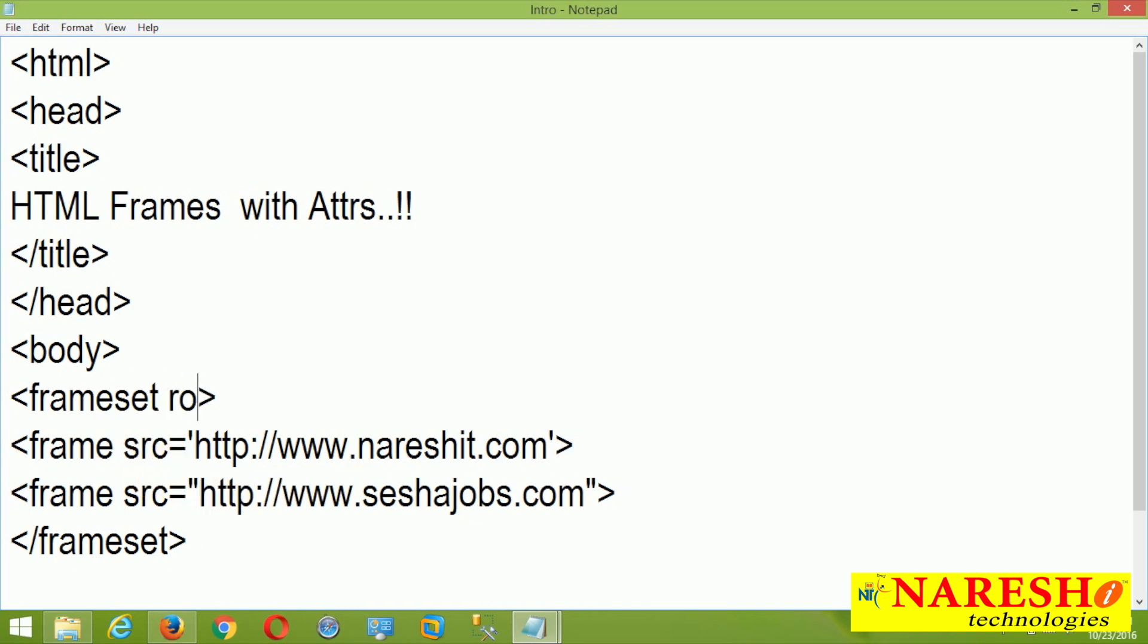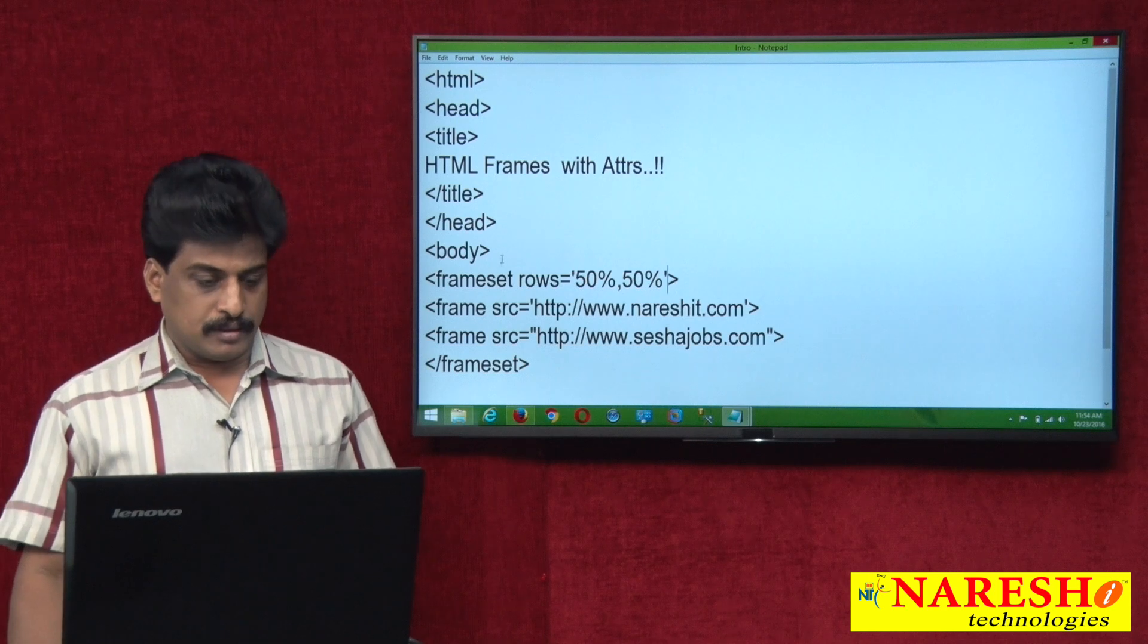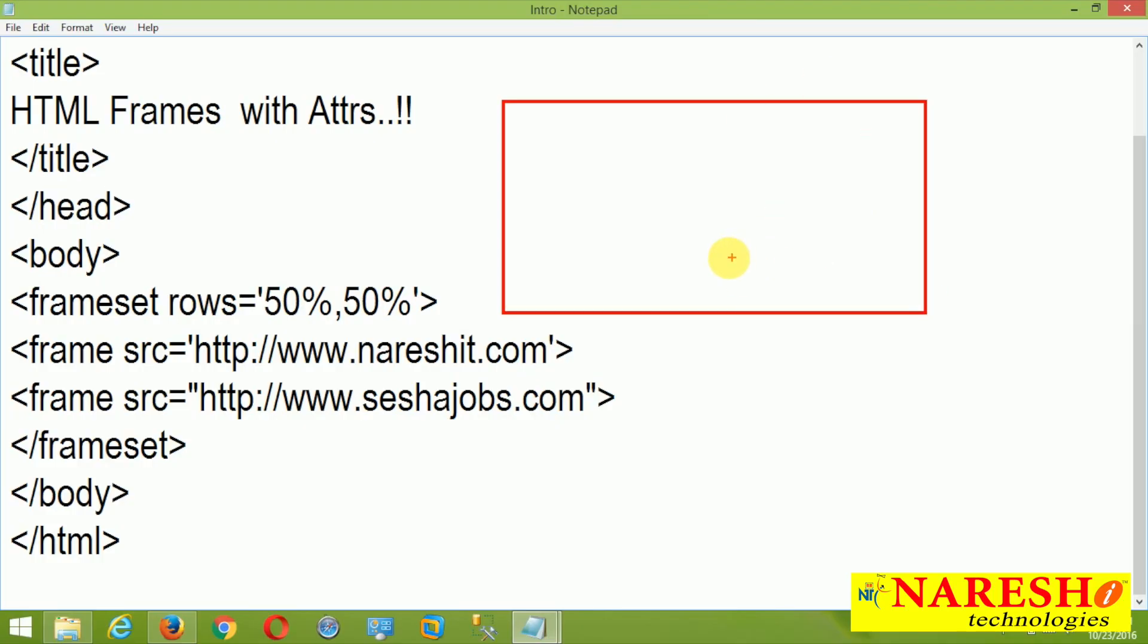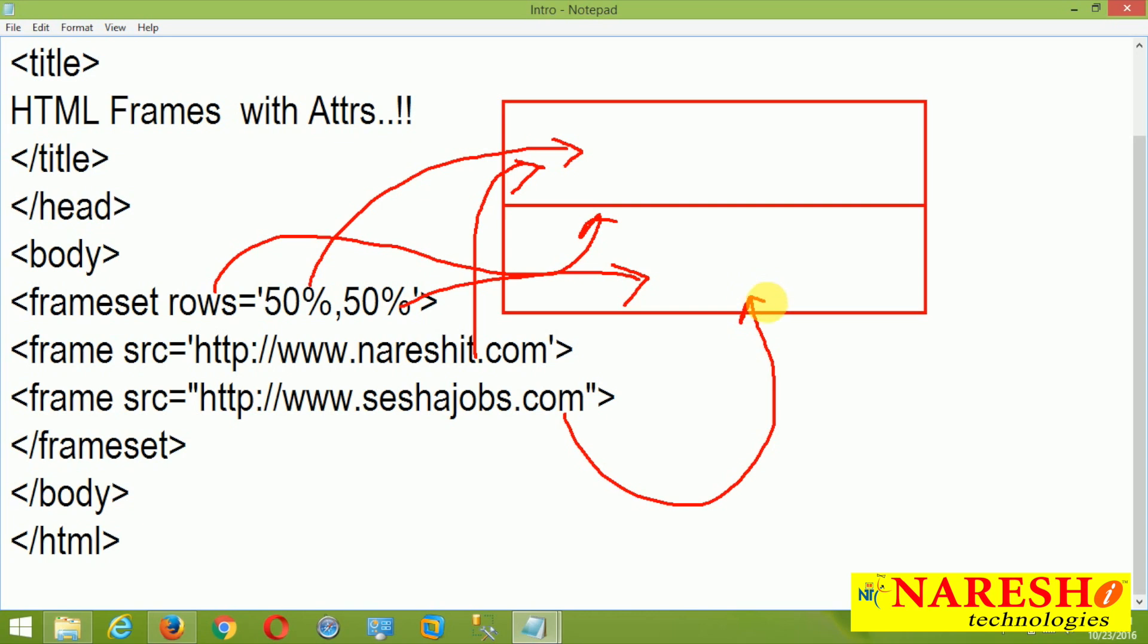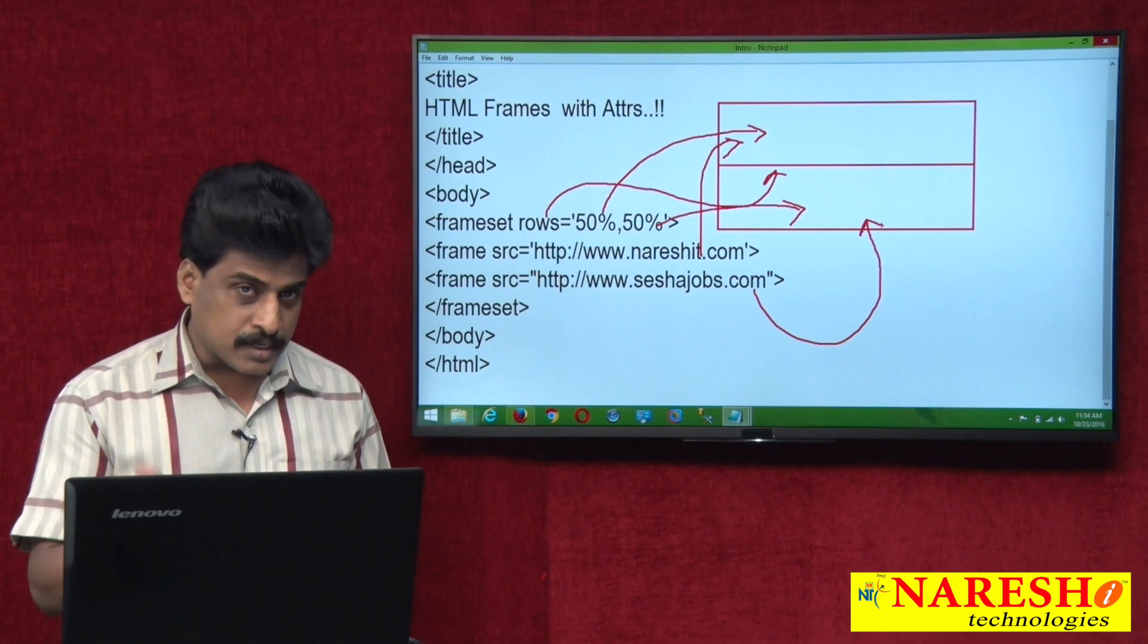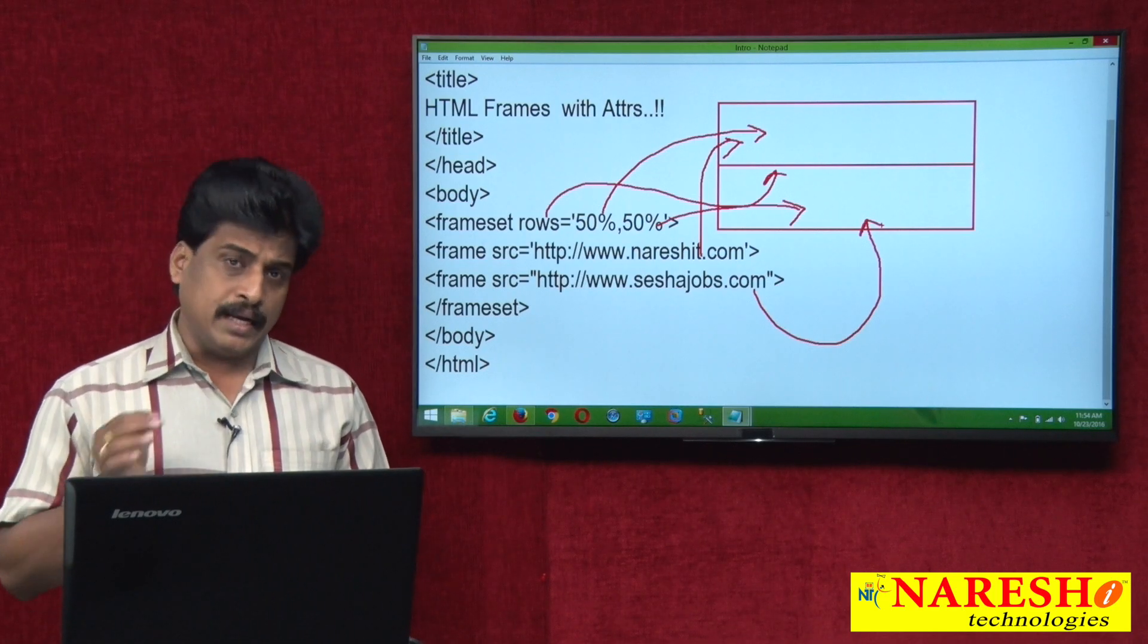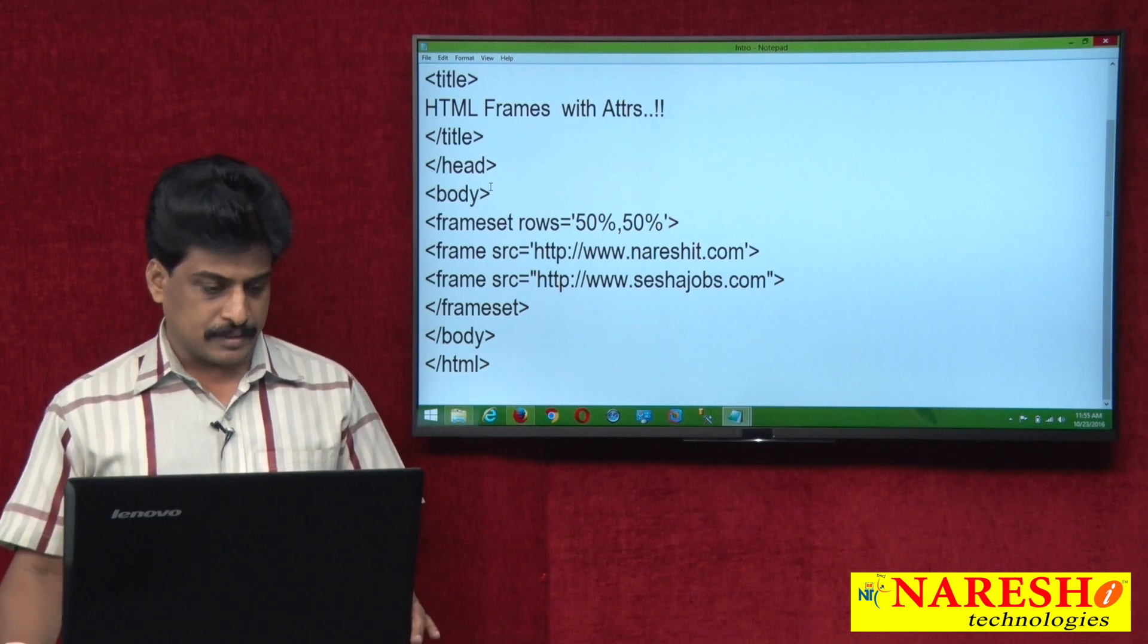Rows available. Rows equal to 50 percent comma 50 percent. Initially, I am using percentage. So in this simple example, what I try to show, this is my page for example. I am putting rows like this and this is rows attribute. This is first 50 percent, this is second 50 percent. First 50 percent, nourishit.com. Second 50 percent, sashajobs.com. This is what exactly output will come.